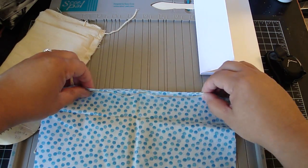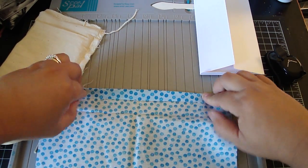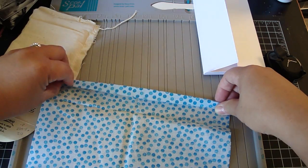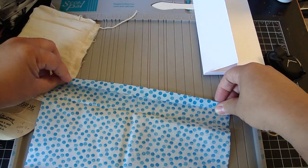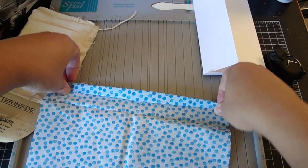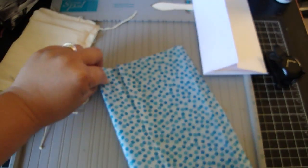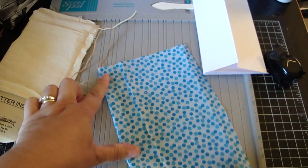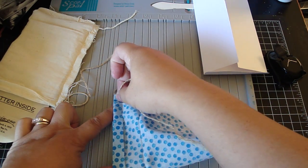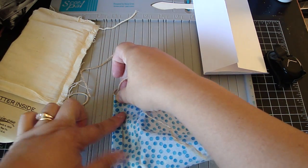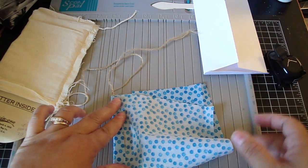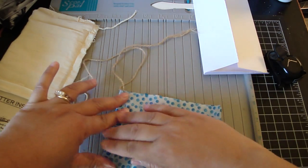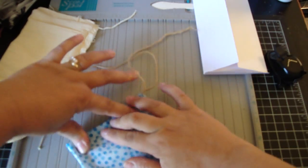Okay, so once that is sewed, then you're going to fold it again in half. So let's fold this in half. So it looks like this.